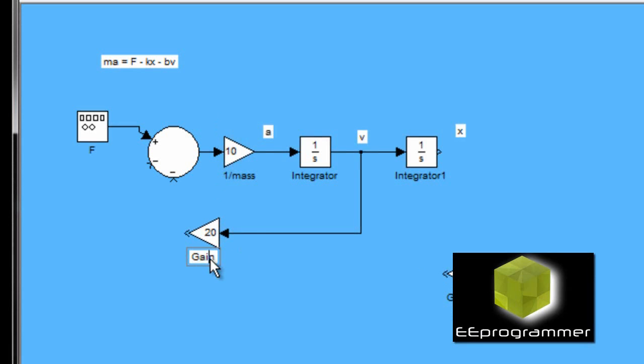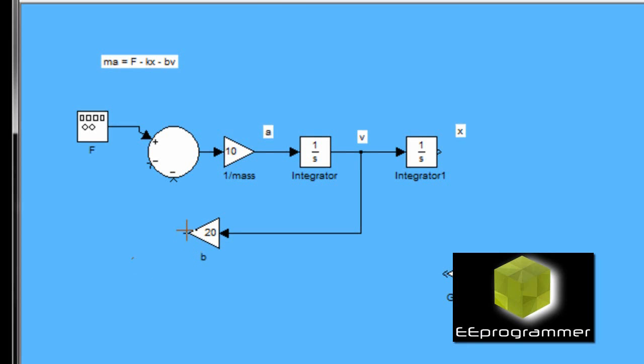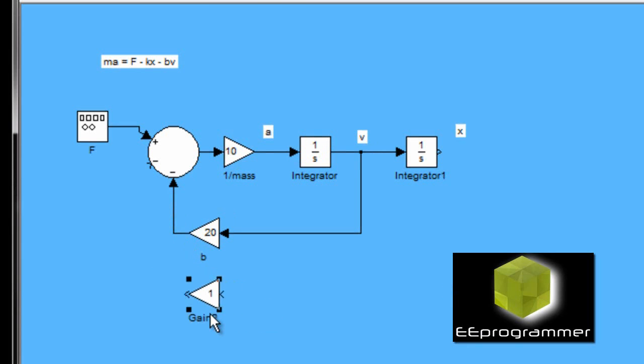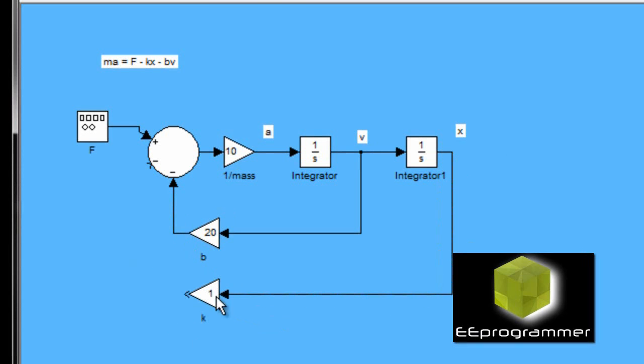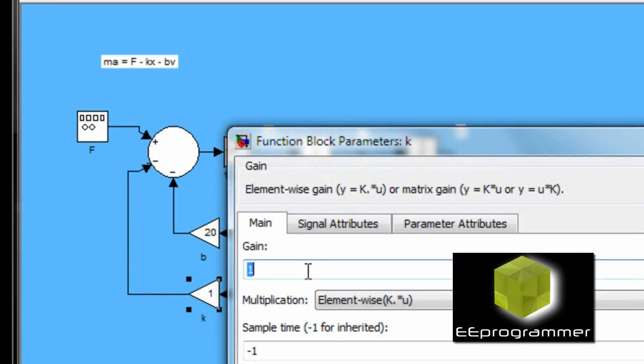I make the damping coefficient to be currently 10. I make the stiffness to be 10.